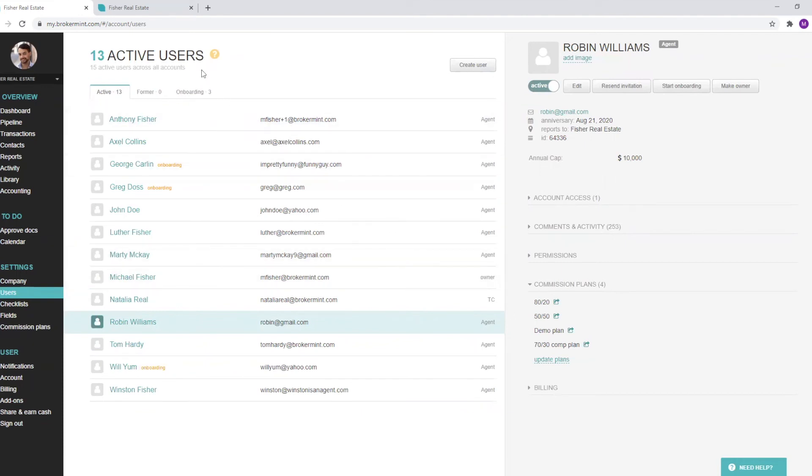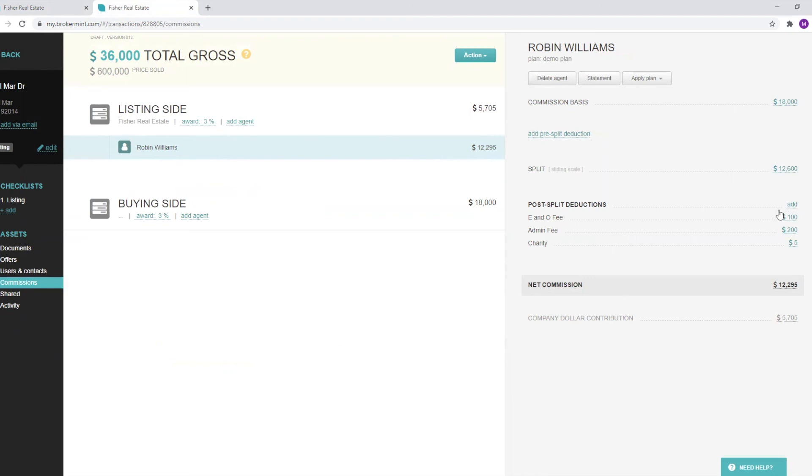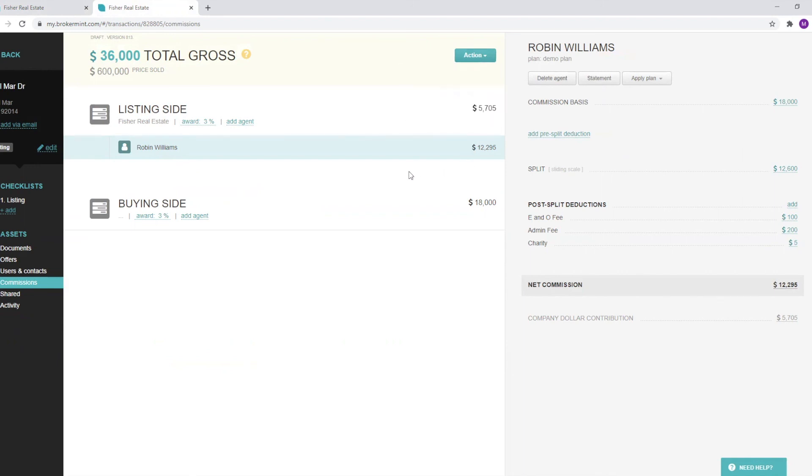We can also look at one more example. This is how an agent's commissions are applied during a transaction. You can see the total split right here, and then the individual breakdown here of the split and any other pre or post split deductions or fees. You can click on agent statement, or you can even generate a CDA all from this exact same screen.